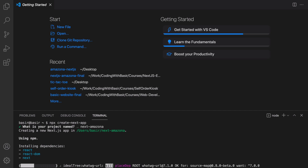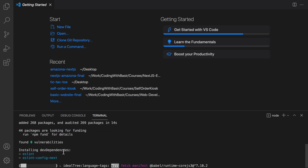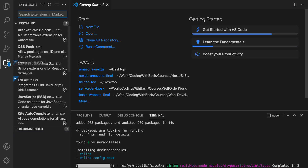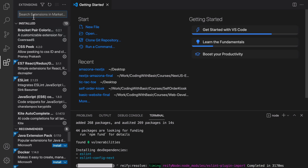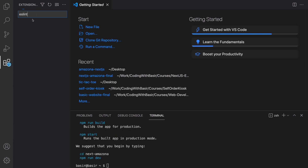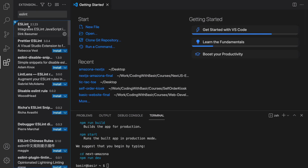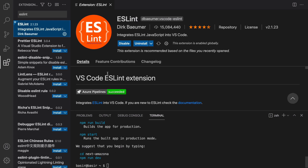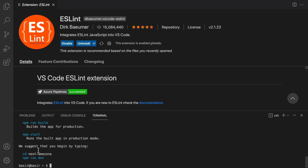Next.js starts installing React, React DOM, and Next packages for you, and after that it installs ESLint and eslint-config-next. In the VS Code extensions, make sure you have the ESLint package installed to use this.